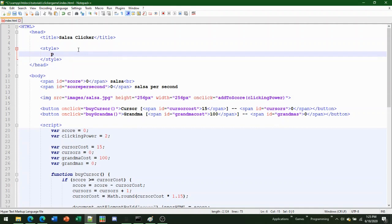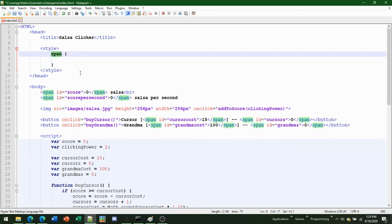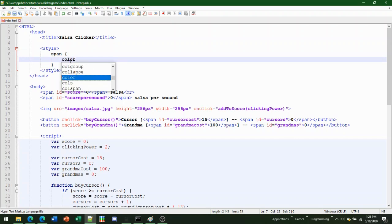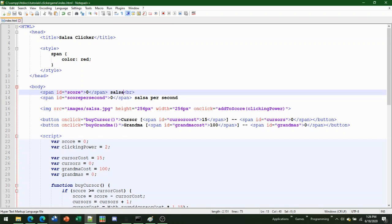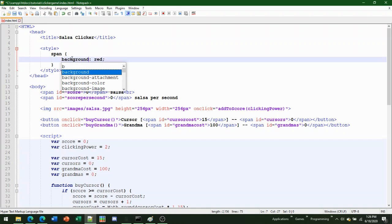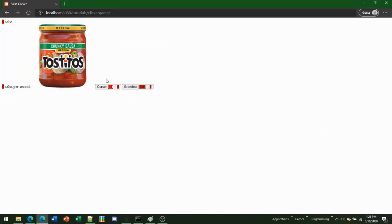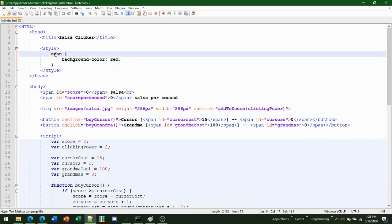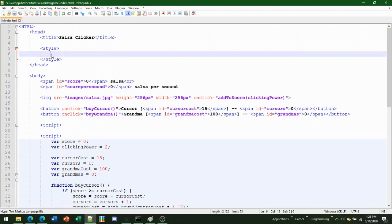Here's an example: you put what element you want to affect, then a curly bracket. For instance, to affect all span elements, you write span with curly brackets. You can also target a specific ID like #score using a hashtag. Inside you add properties like 'color: red' which affects the font color, or 'background-color'. If you use just the ID name without a hashtag it won't work.